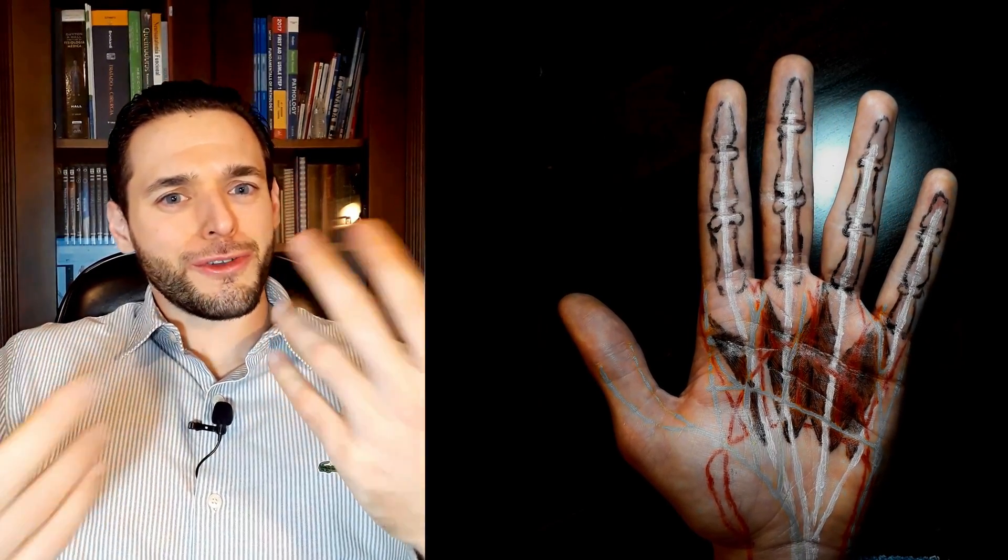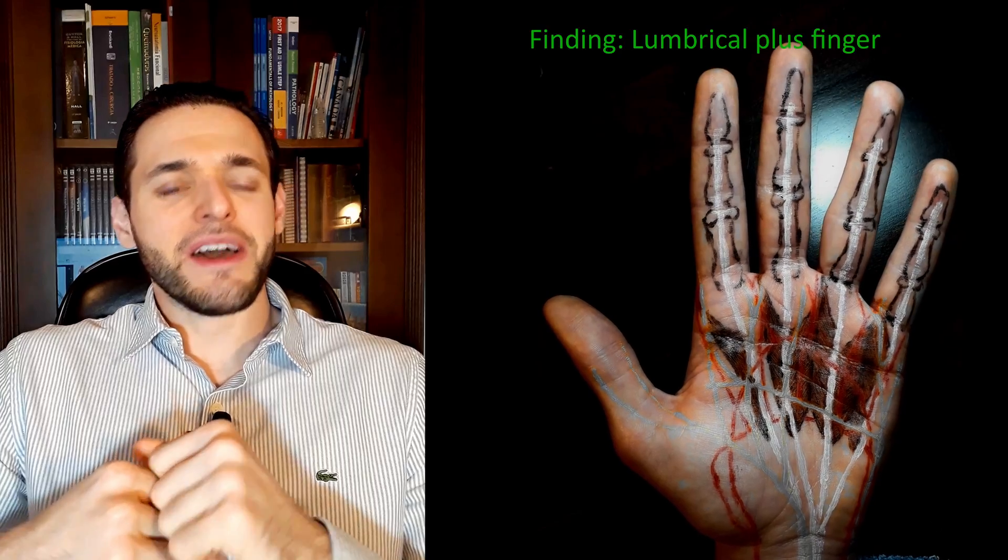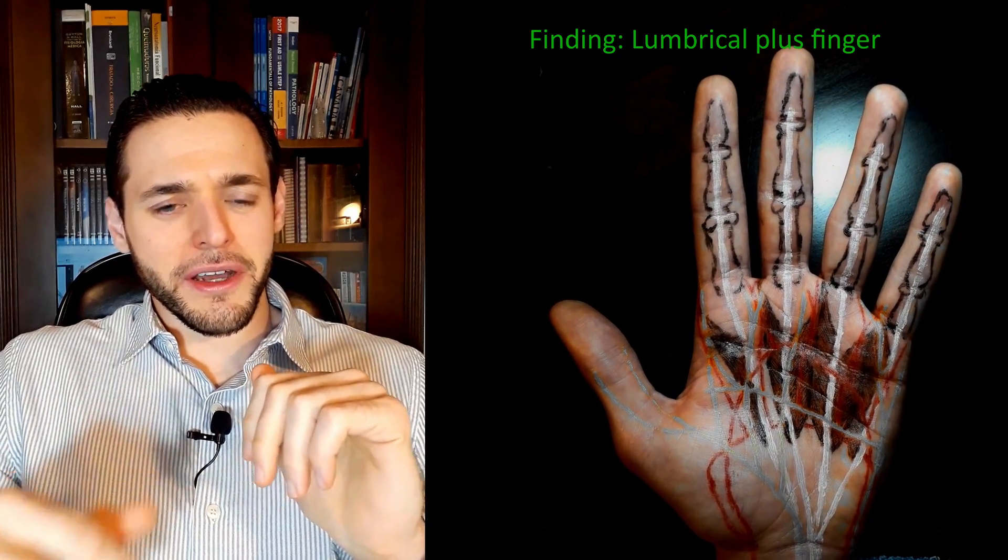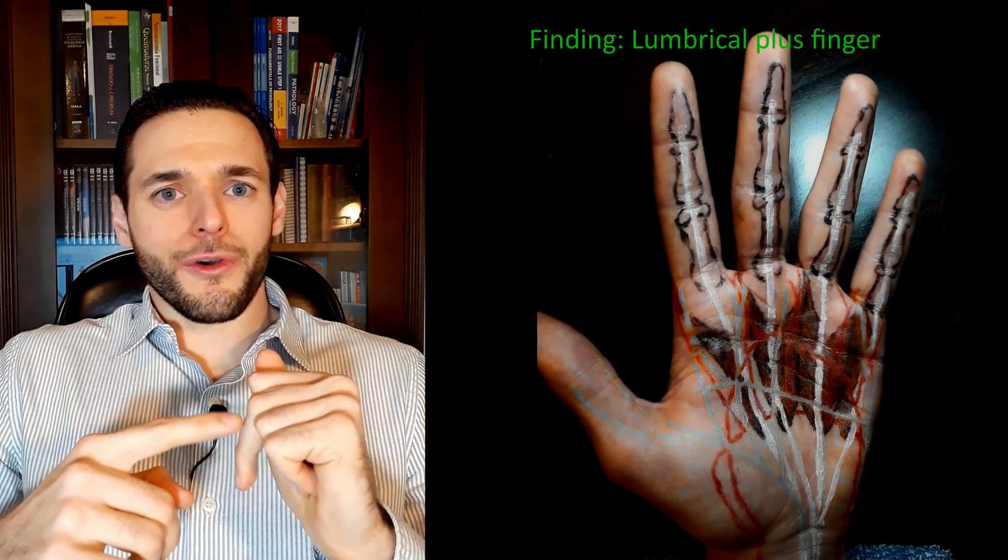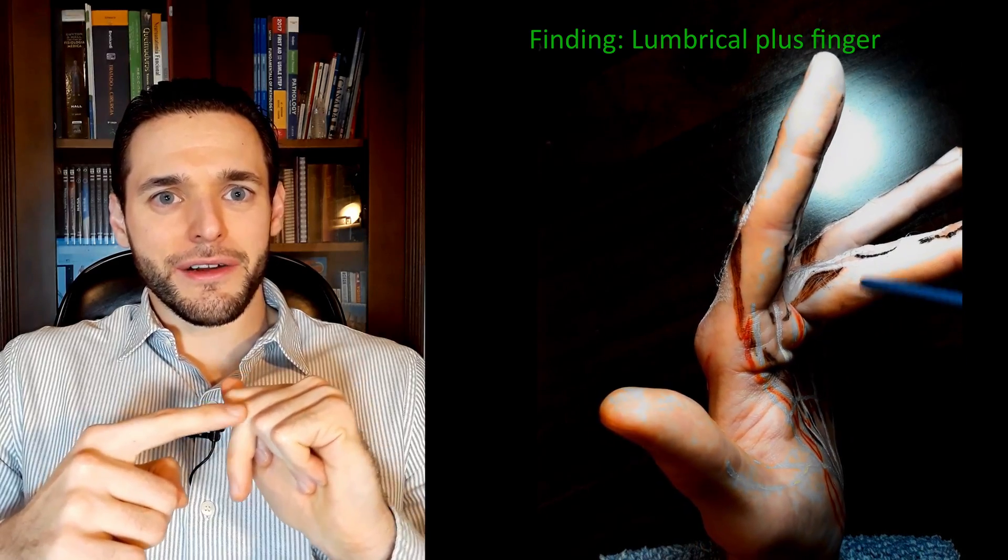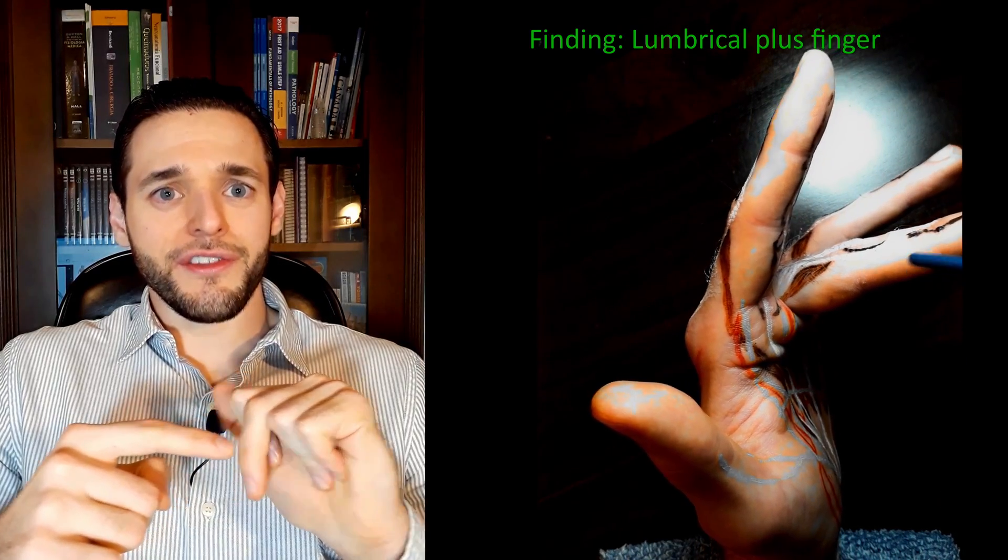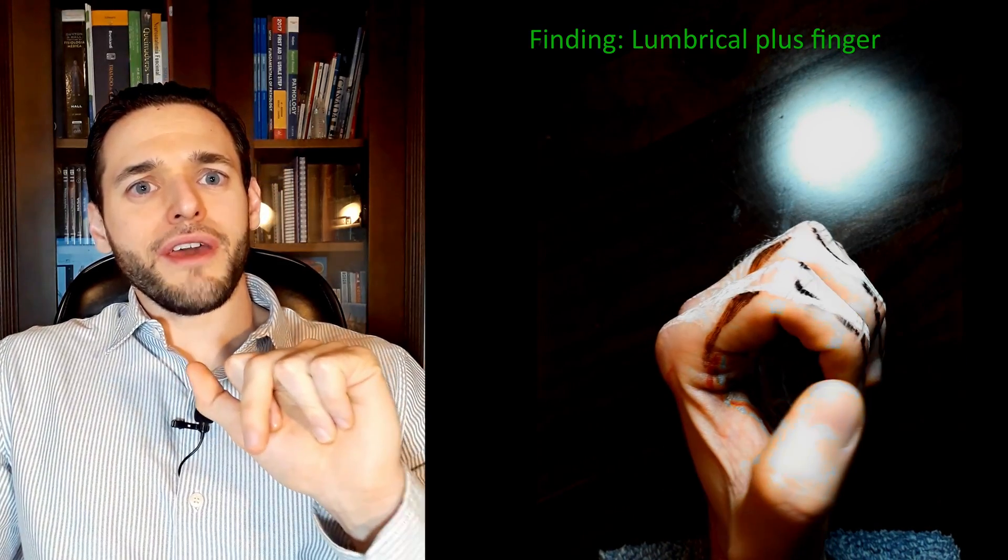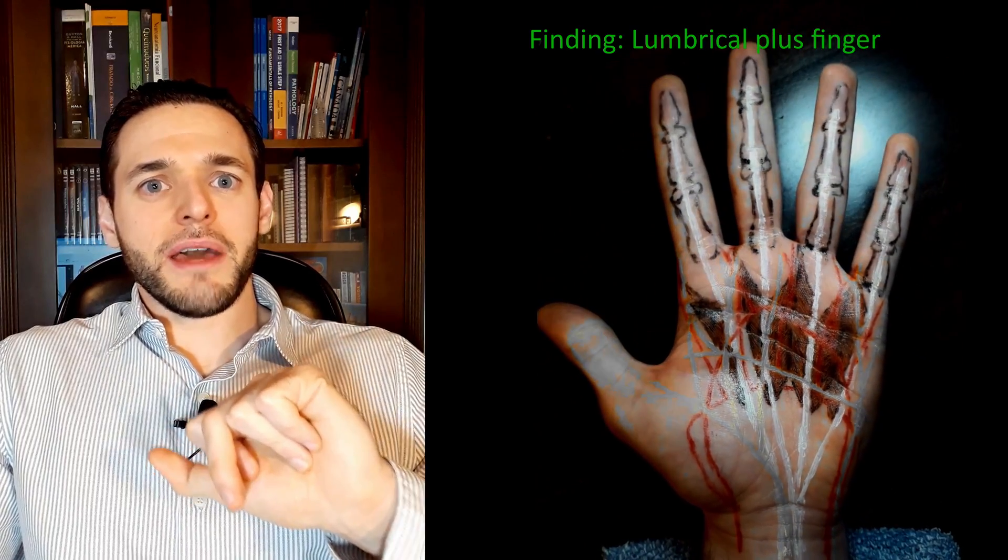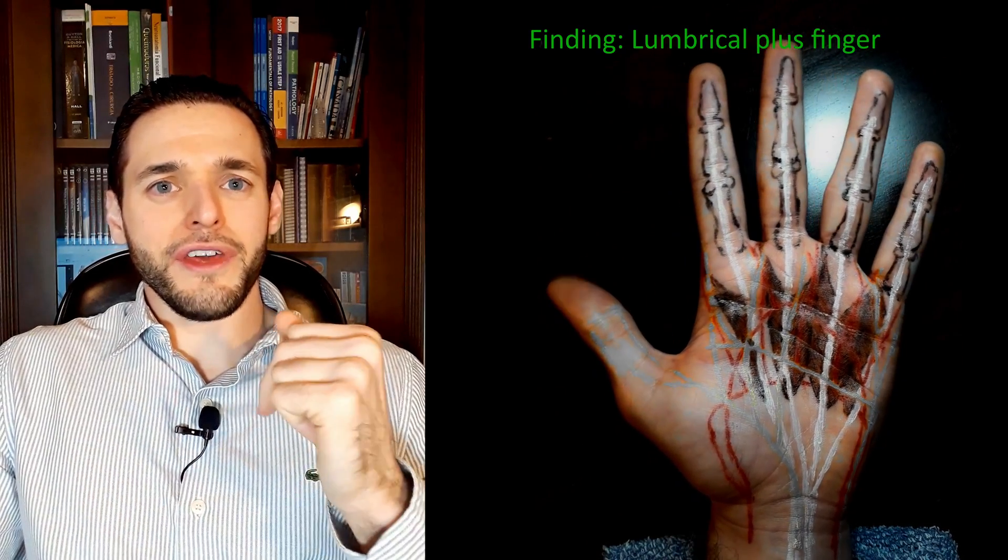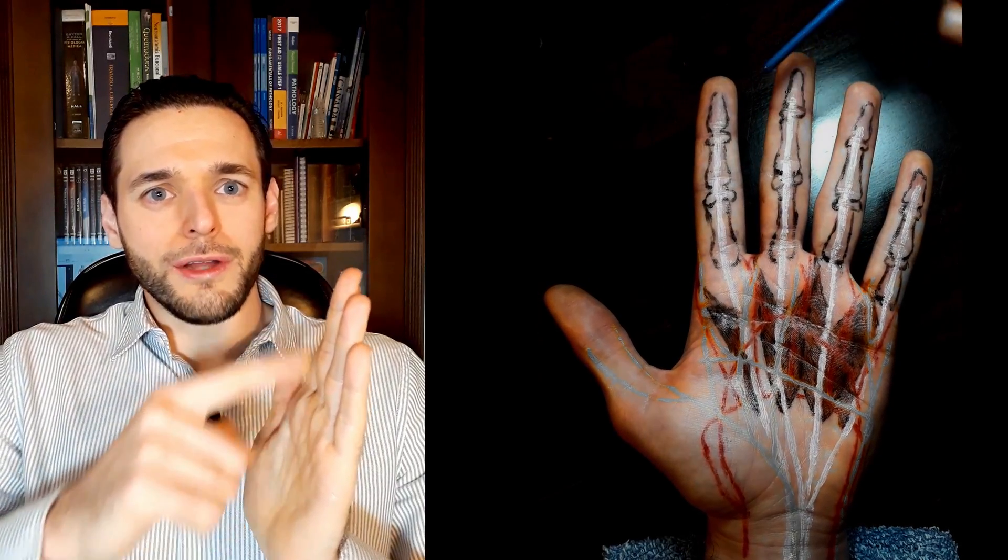Finally, we should talk about a deformity that has lumbrical in the name. The lumbrical plus finger is the paradoxical extension of the interphalangeal joints when attempting to make a fist, that is, when attempting to flex all the fingers.